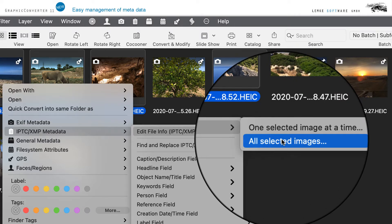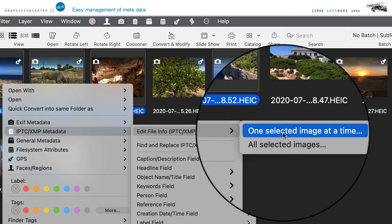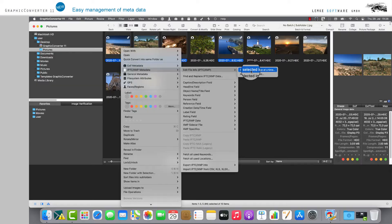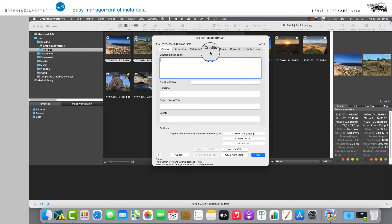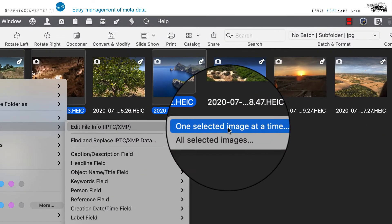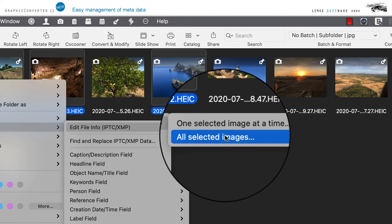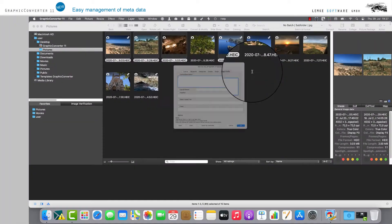Option One selected image at a time restricts modification to one image respectively. If you'd like to open the IPTC XMP entries for several images at the same time, please click on the option All selected images.